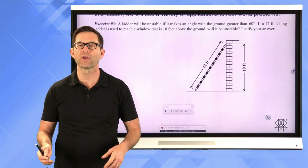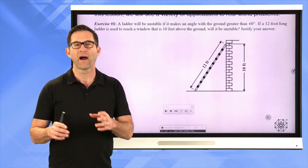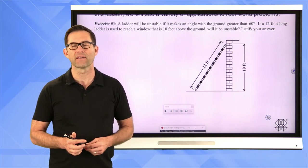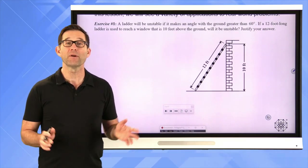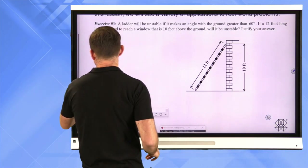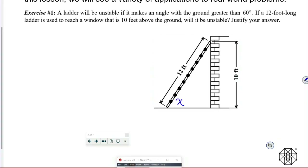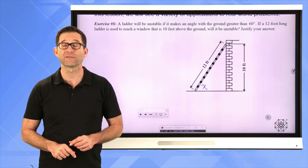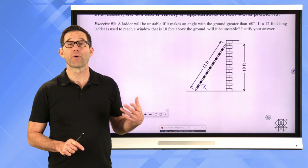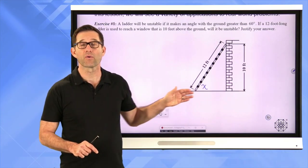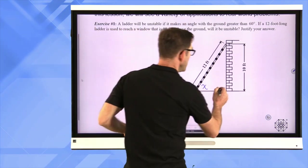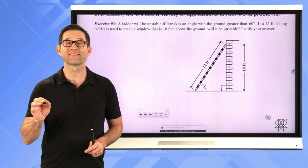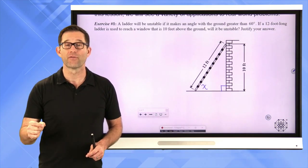Now we should give that angle a name — we could call it x, or a, or whatever we want. In higher level math they oftentimes use Greek letters to stand for angles, specifically things like alpha, beta, theta, gamma, omega. I'm going to just use x since that's something we're used to using for missing variables. I'm going to call that angle x, and I really just need to figure out whether angle x is greater than 60 degrees. Implicit in this type of problem is that we've got a horizontal ground and a vertical wall — in other words, this is a 90 degree angle. We're using trig not to solve for a missing side of a right triangle, but to solve for a missing angle.